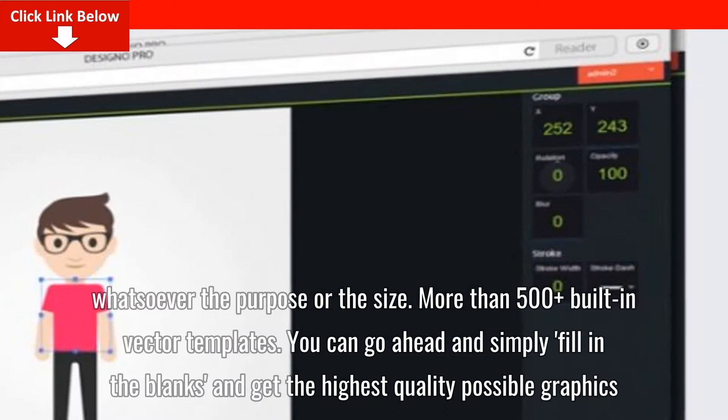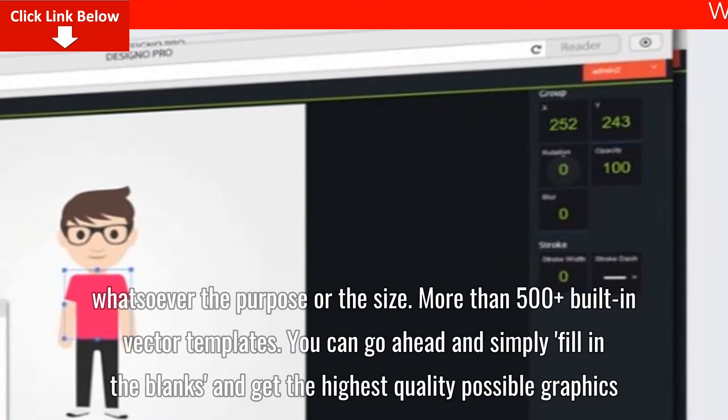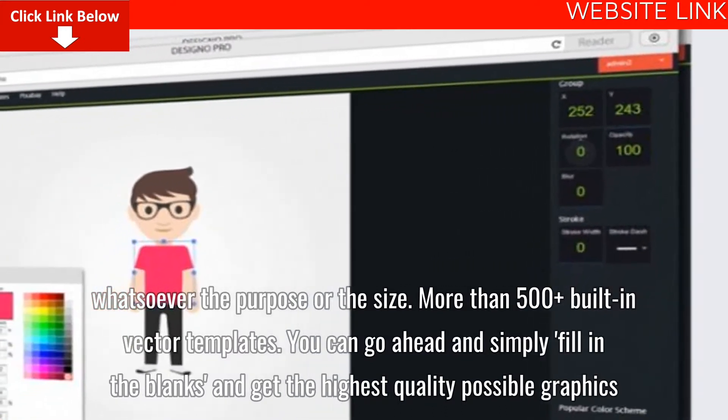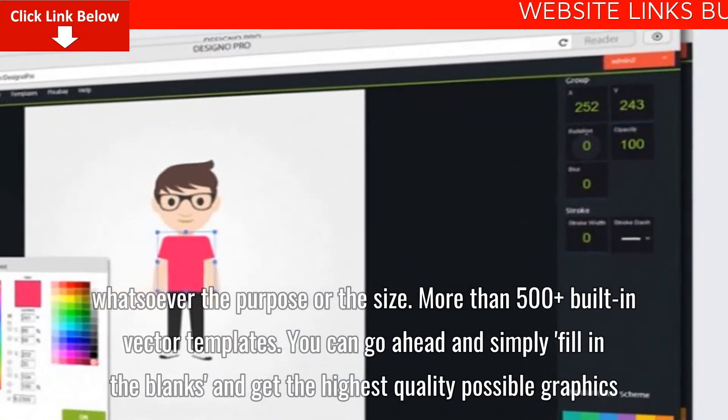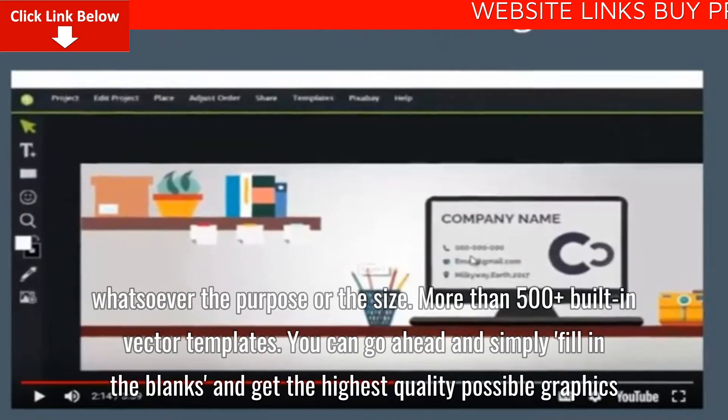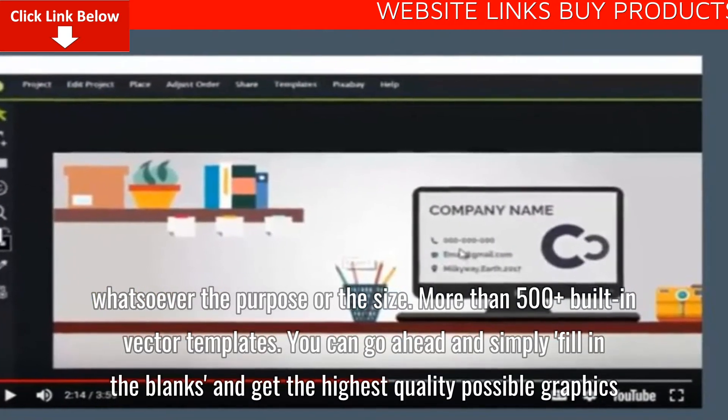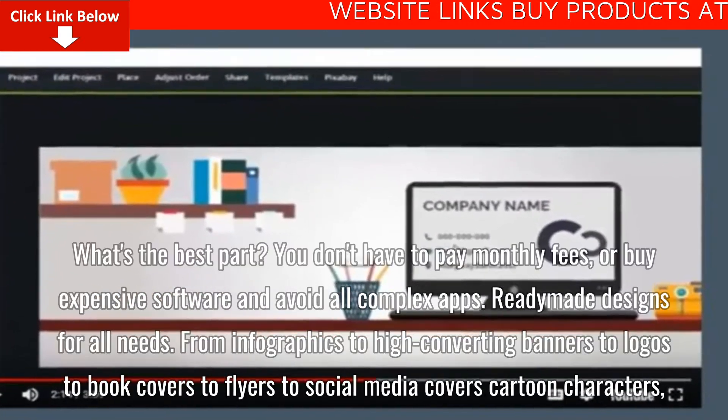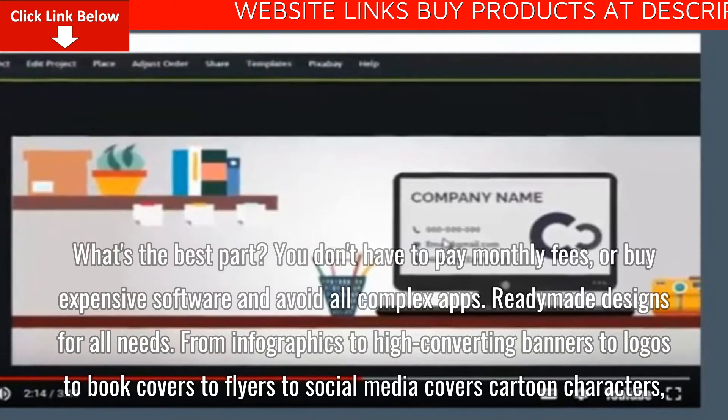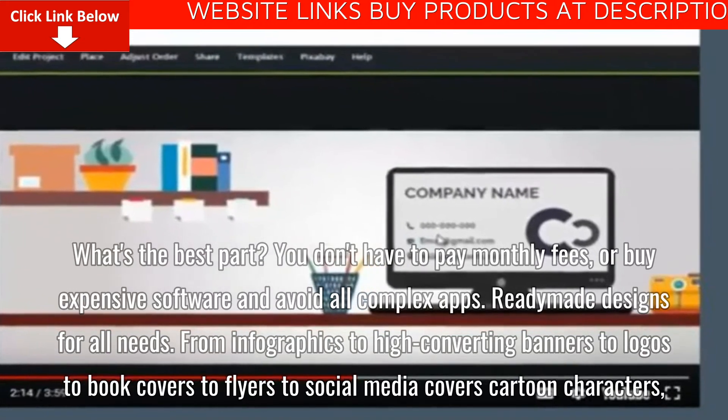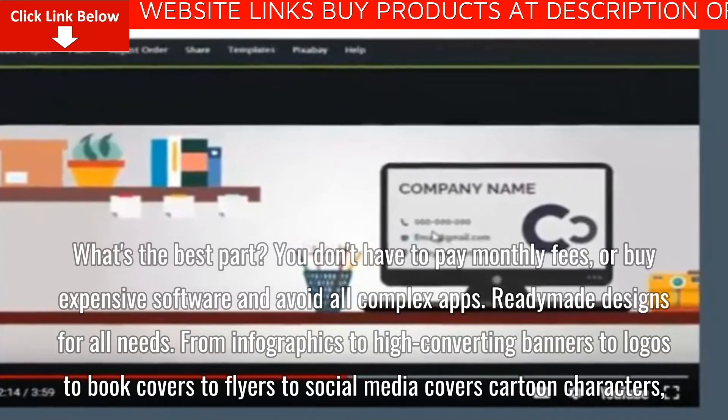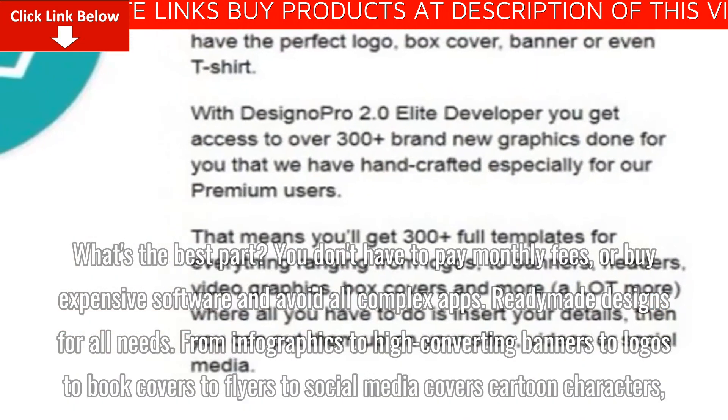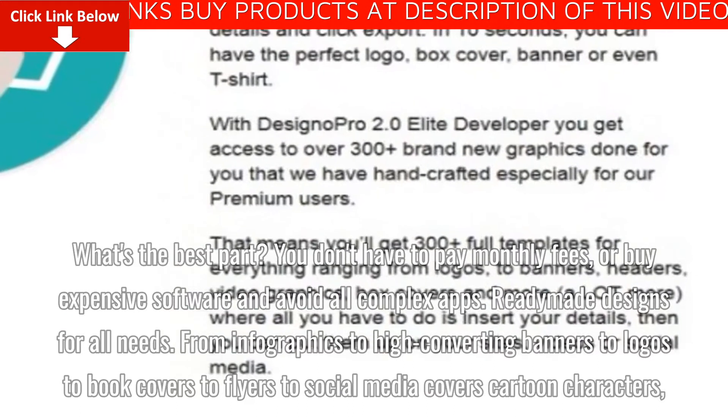More than 500 plus built-in vector templates. You can go ahead and simply fill in the blanks and get the highest quality possible graphics. What's the best part? You don't have to pay monthly fees or buy expensive software and avoid all complex apps.